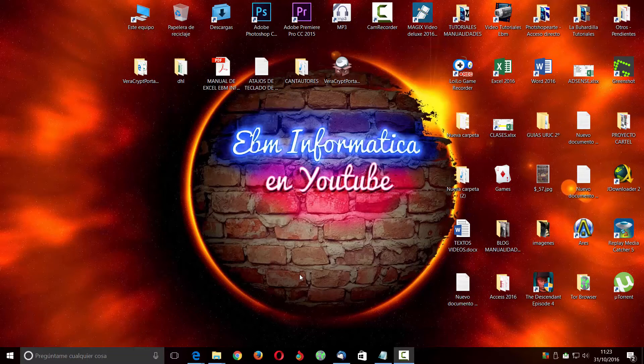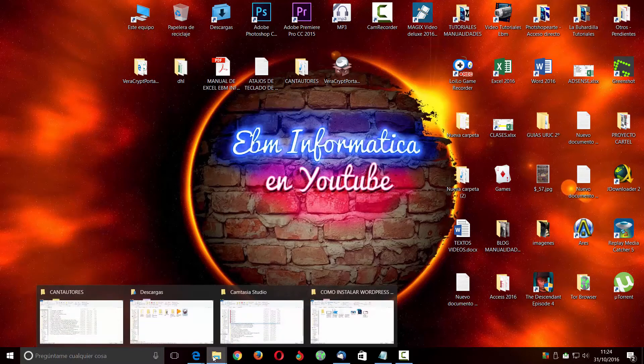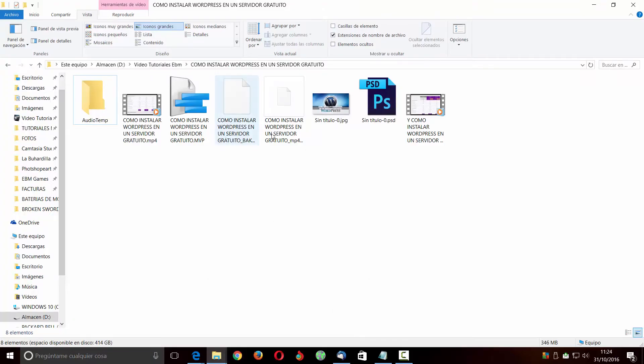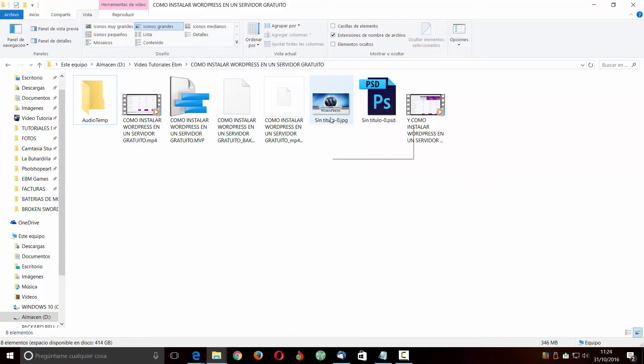A veces pasa que vamos a un ordenador que no lo tienen, querríamos ver cómo estaba ese PSD y no lo podemos hacer. Entonces lo que vamos a hacer es instalar un pequeñito programa que nos va a permitir hacerlo sin más. Si yo me meto aquí y me voy a esta carpeta, por ejemplo, aquí tengo un PSD y claro, me pone PS pero no me lo muestra. Sin embargo, la imagen JPG sí me la muestra.